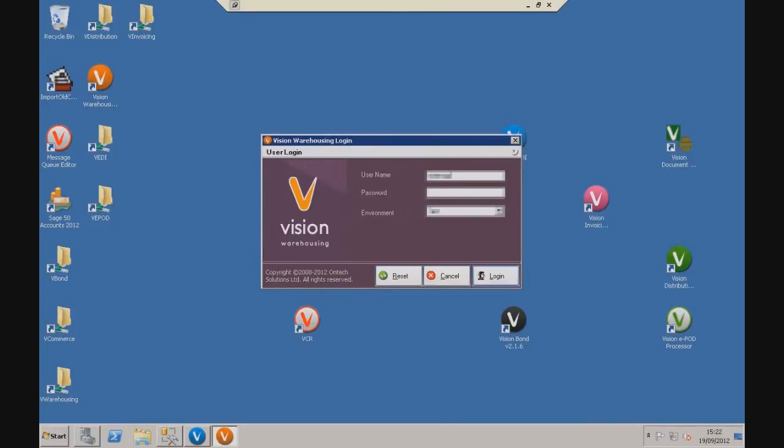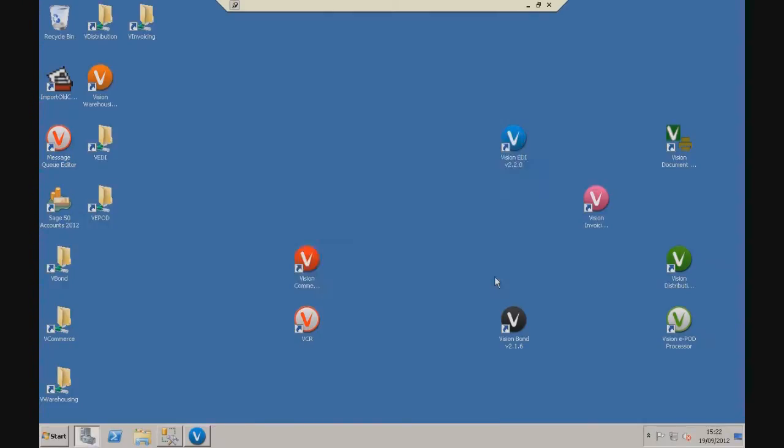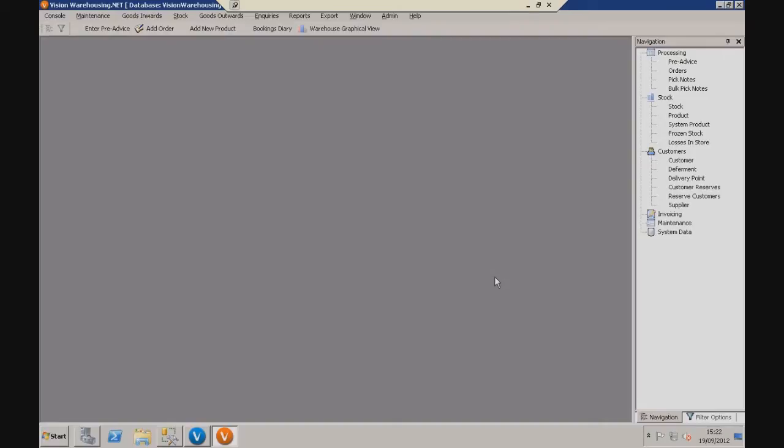And the first step is to log in. Now you will have your login details provided once you've purchased the program. Now this large grey area here, this is going to be your main working screen. This is where all the windows and information will appear once we get started working on the program.